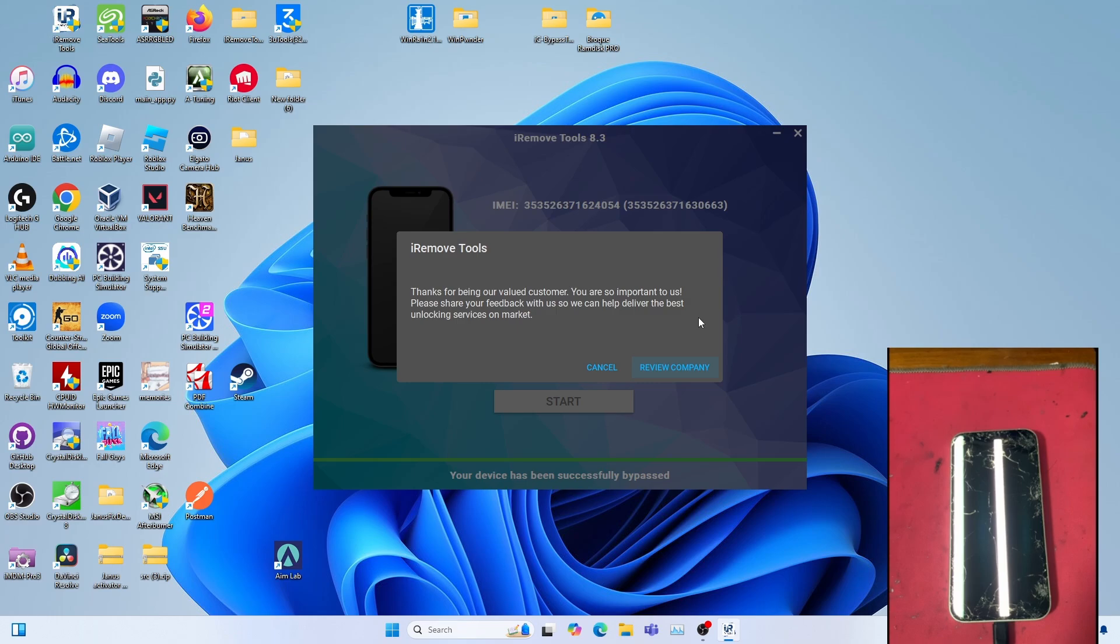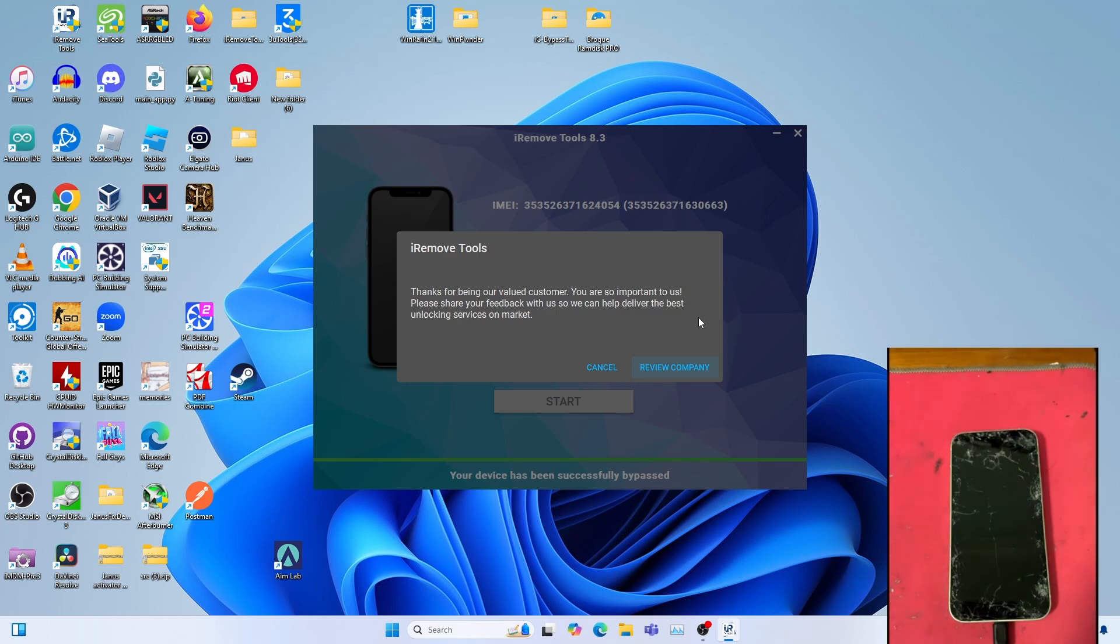And boom! Your device has been successfully bypassed. Let's test the functionality on iOS 18.0.1.